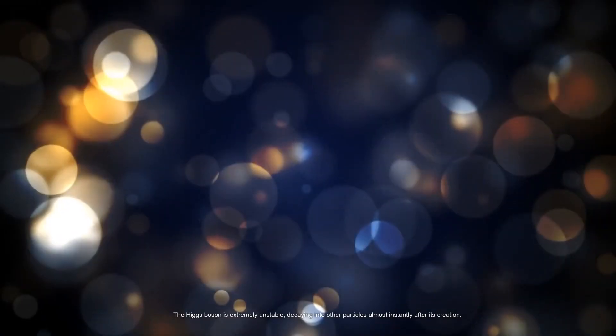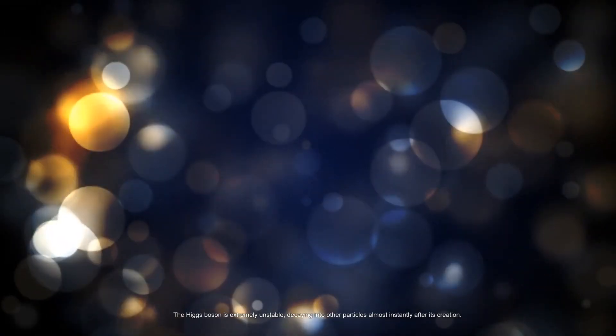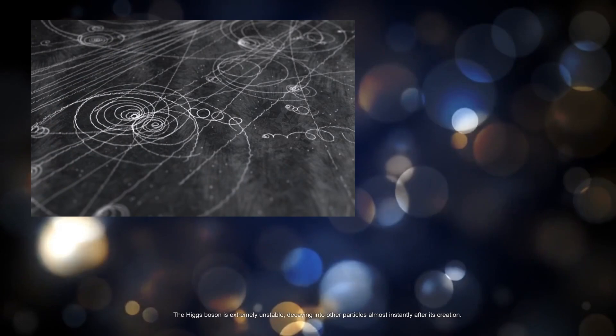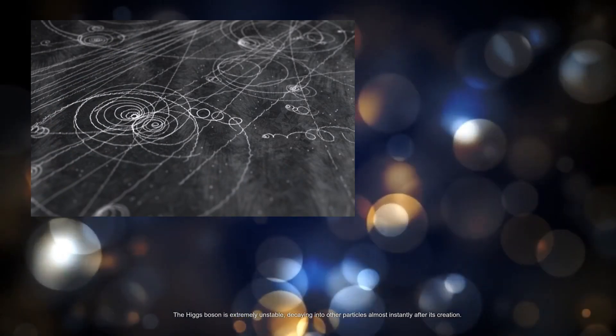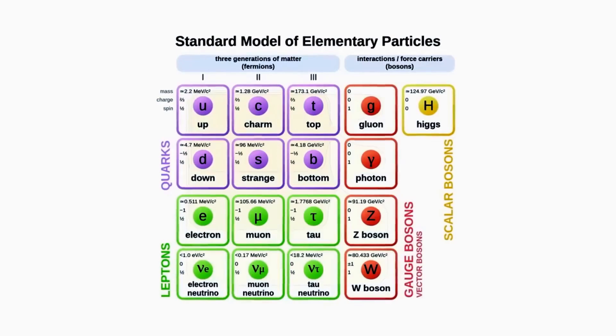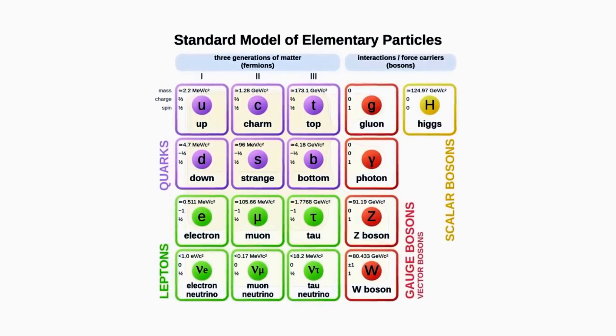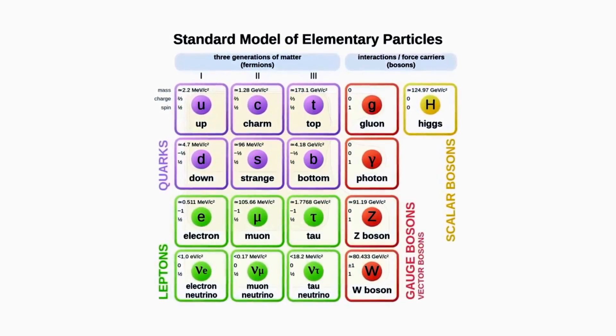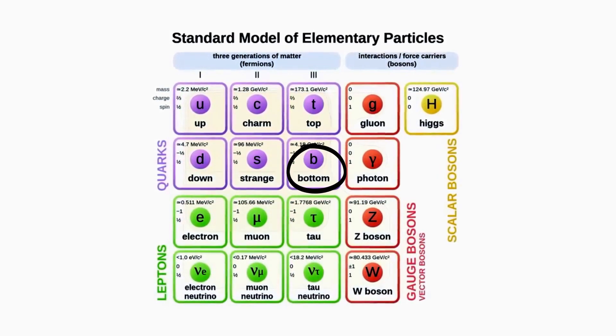The Higgs boson is extremely unstable, decaying into other particles almost instantly after its creation. The standard model postulates that Higgs boson particles will decay into bottom quarks 60 percent of the time.